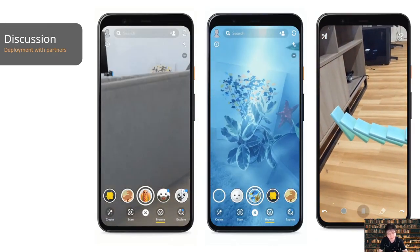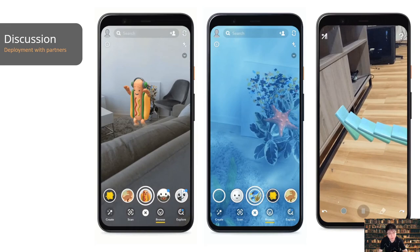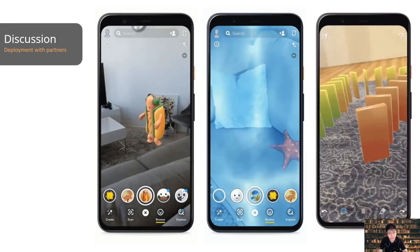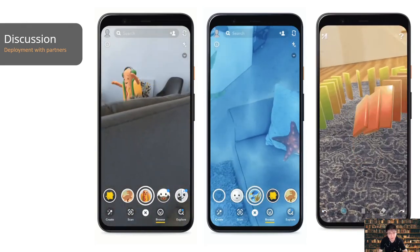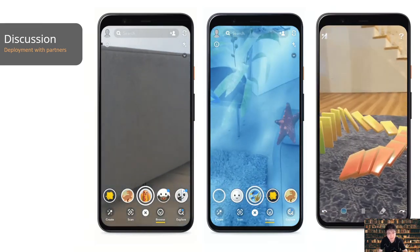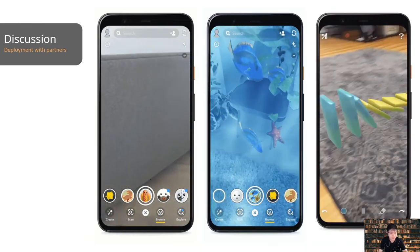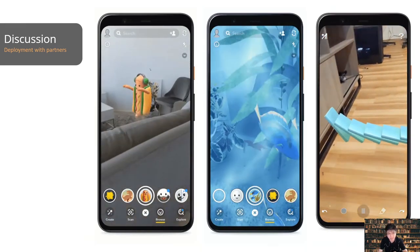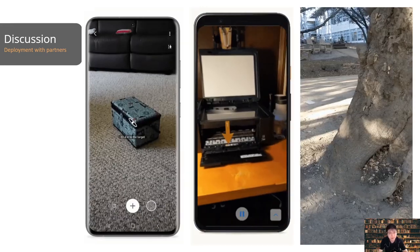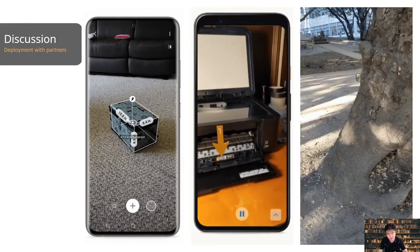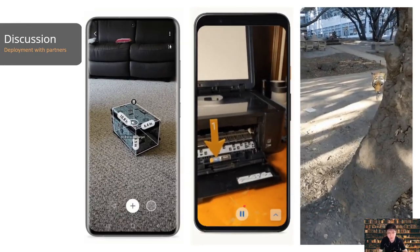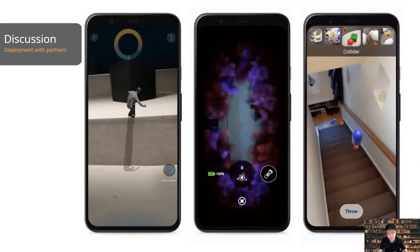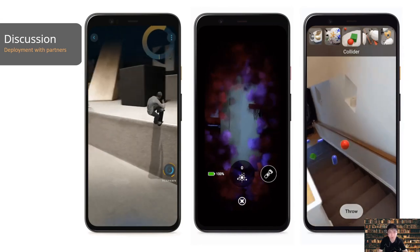We shared DepthLab with both internal and external partners. For example, DepthLab components are used in Snapchat, LINE Play game, the Mira app, TeamViewer, and more.